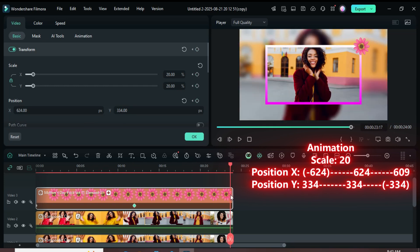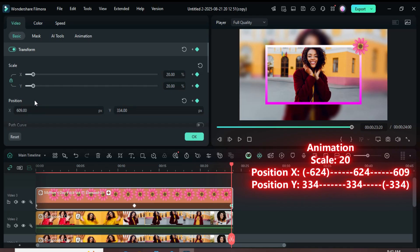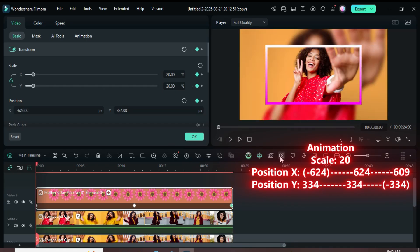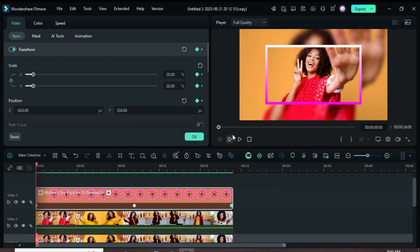Now, move the playhead to the end of the sticker, go up to Transform and add a keyframe point. Set Position X to 609, then add a minus sign to 334 in Position Y as shown. Once done, preview the result.